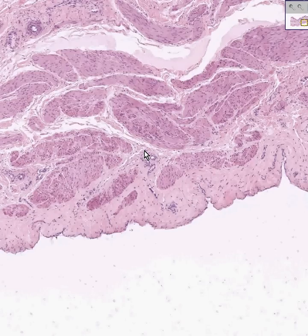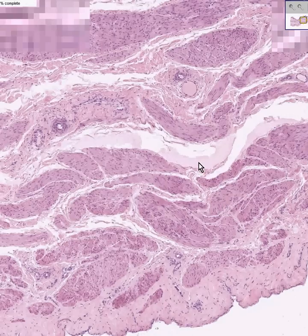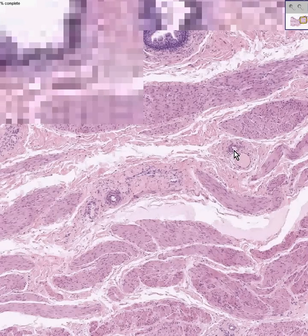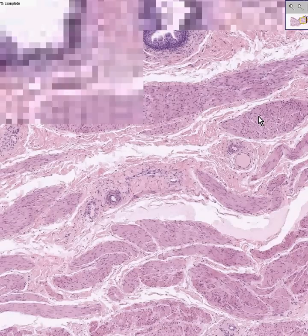Here's an artery. There's a vein. Here's smooth muscle bundles. Here's connective tissue of the serosa or adventitia. Here's a vein. Here's an artery. Here's some more connective tissue. Notice that you may very well have a hard time differentiating the spindly fibroblasts of the connective tissue from the spindly nuclei of the actual smooth muscle bundles of the detrusor muscle.